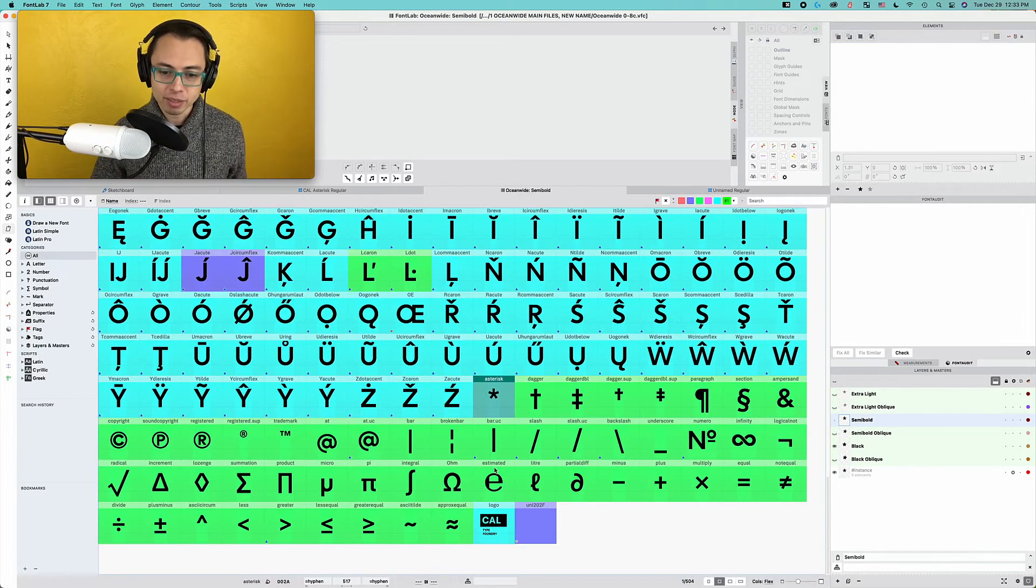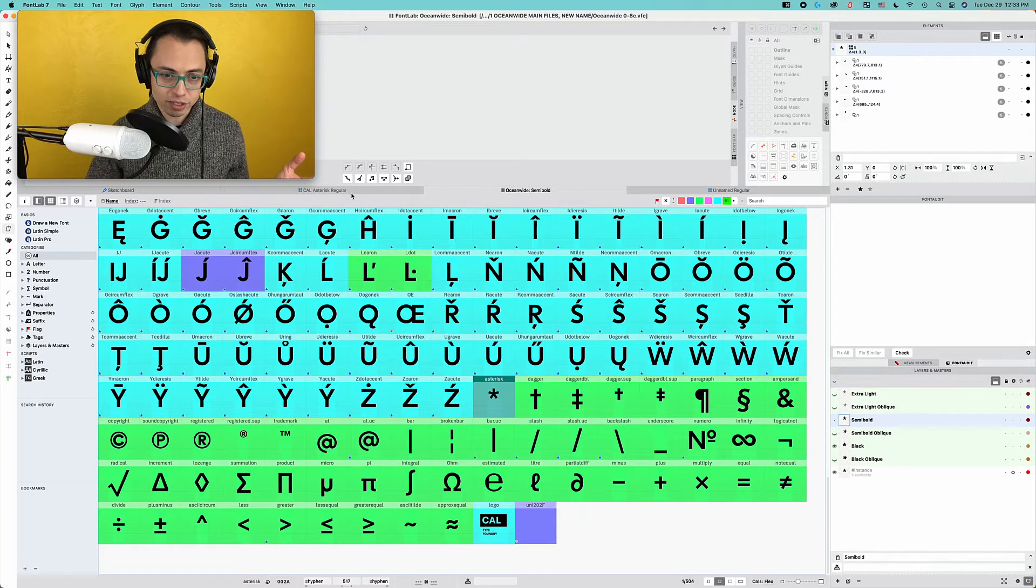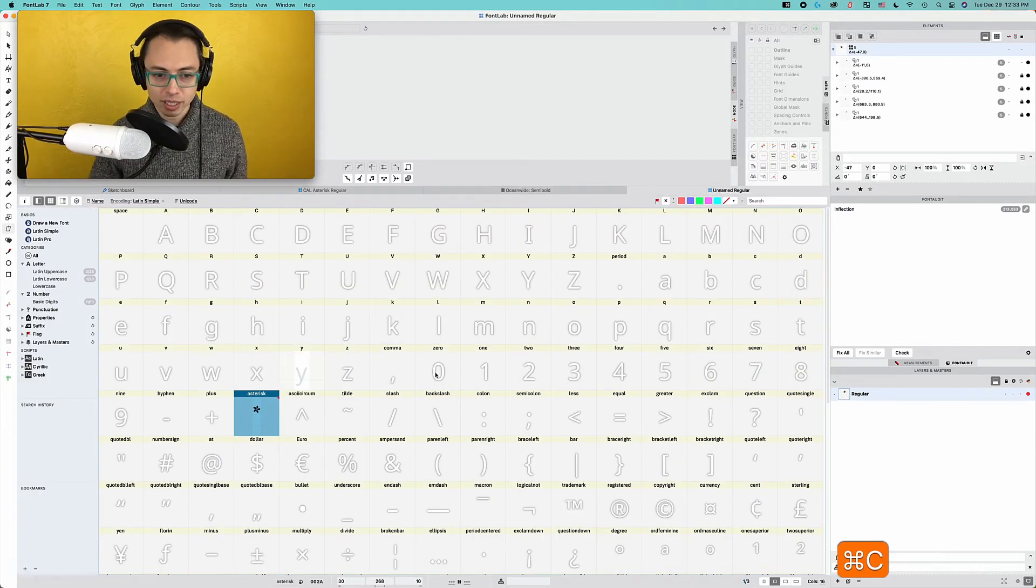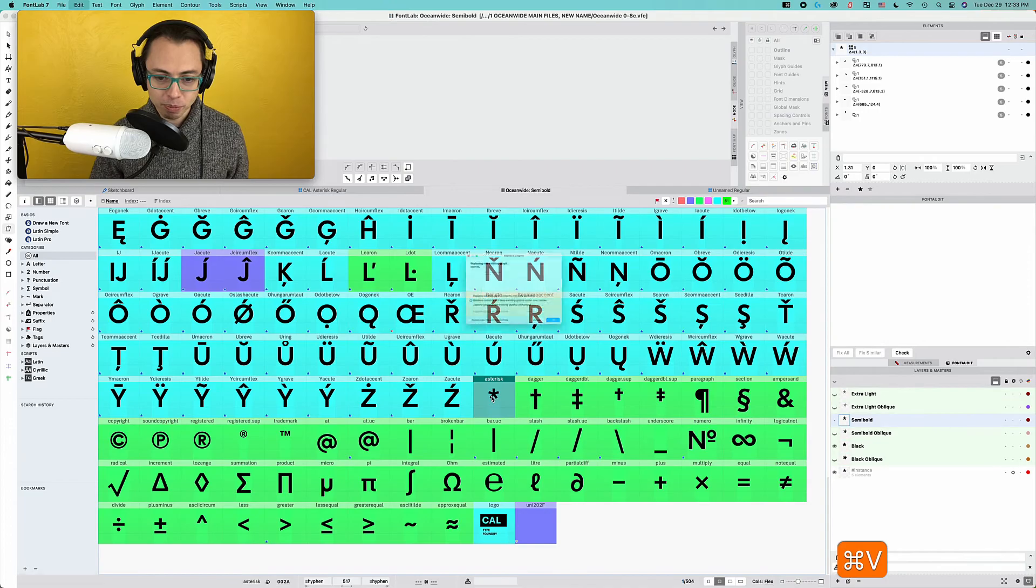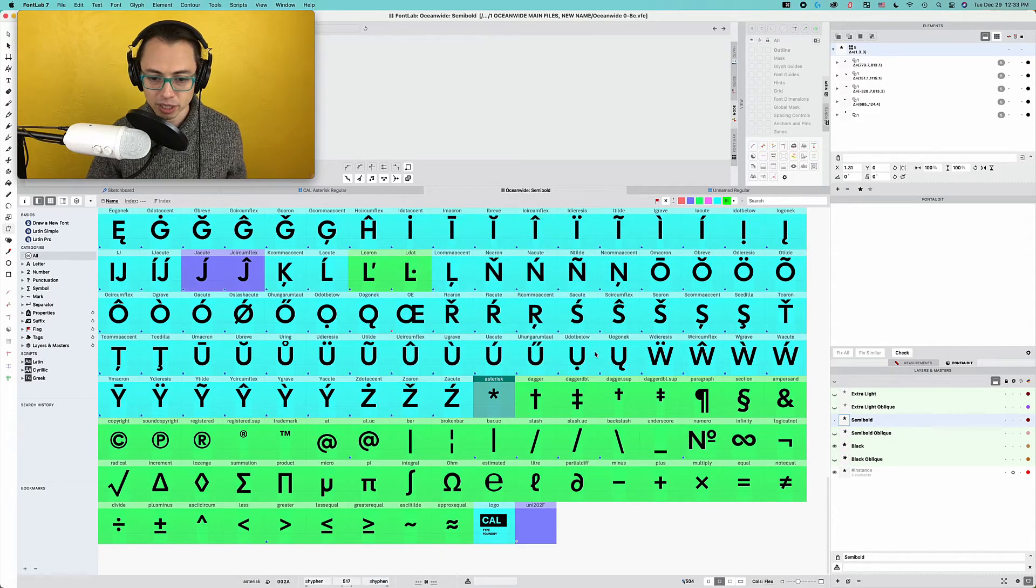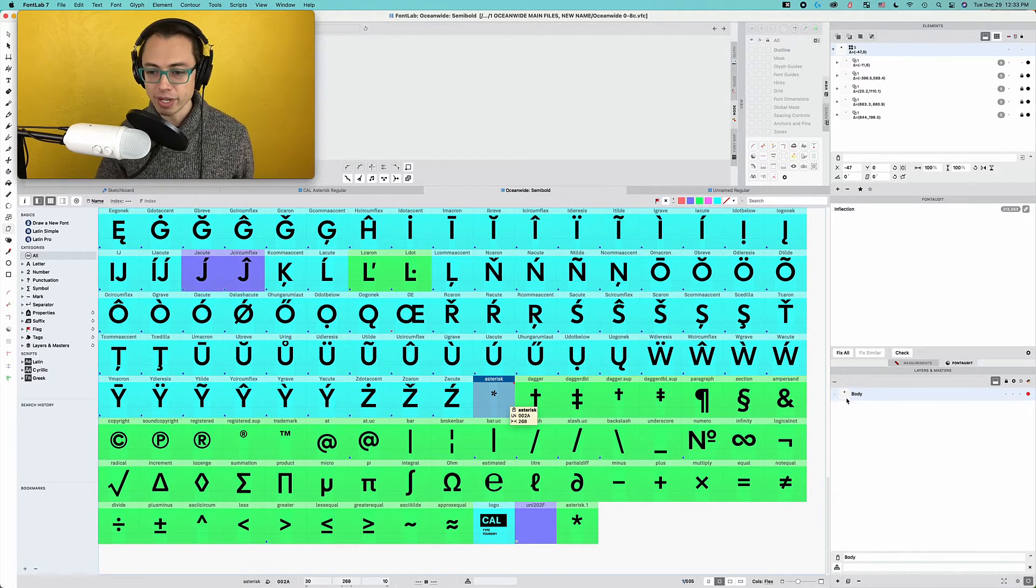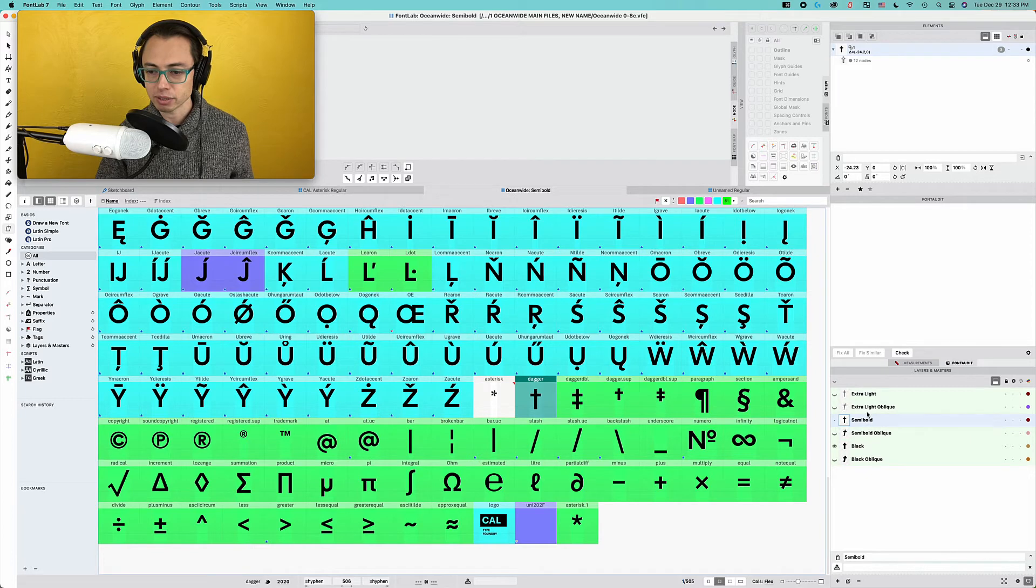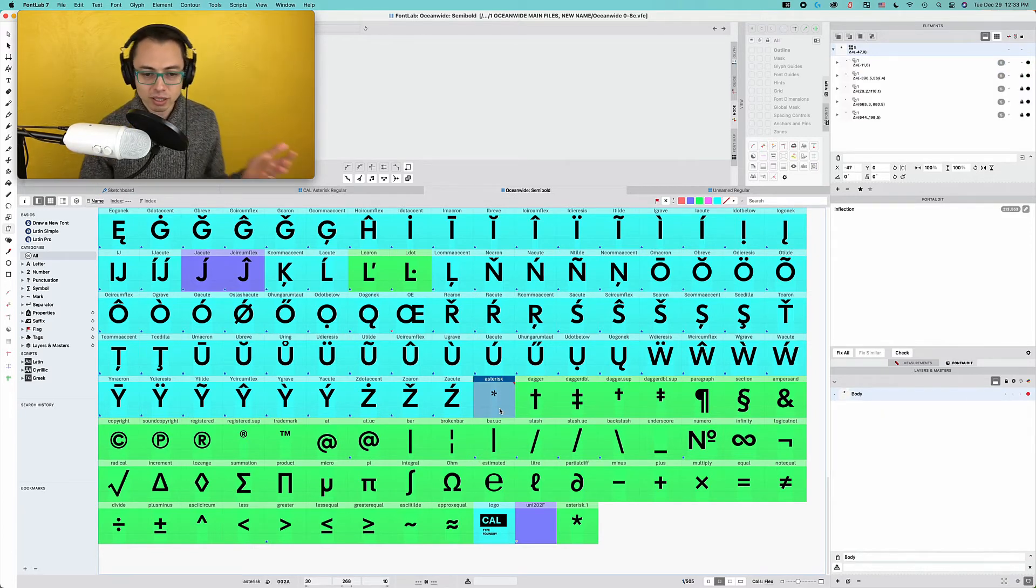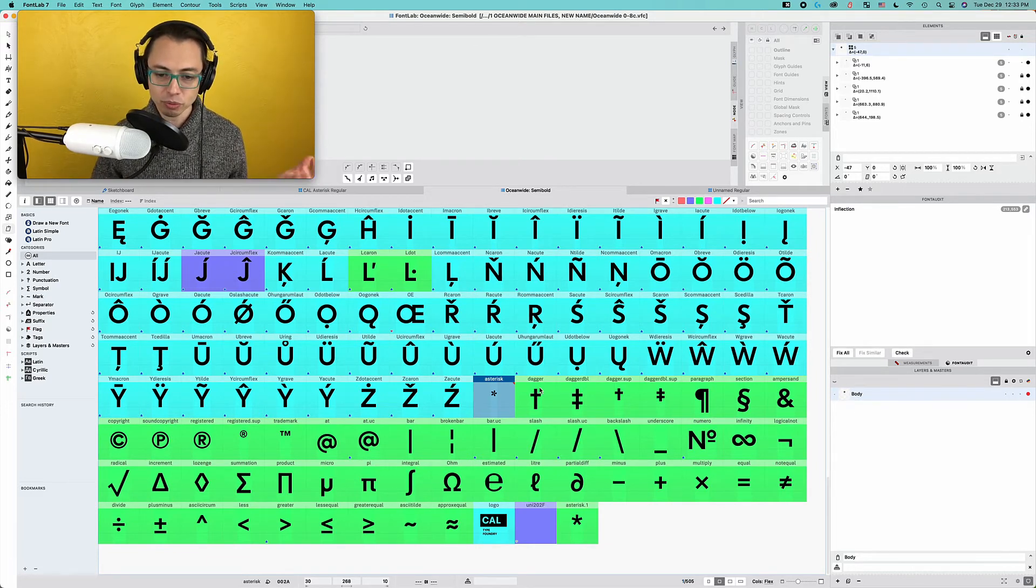So that's him there. So if I paste from this file, copy it again, I can't remember if I did it. And then I just push paste over here. Then see, it's going to replace the whole thing, replace contents with new contents, but keep existing glyphs under new names. So it may want to keep it under a new name. So now it's called asterisk one, but now this is just called body. When my layers are extra light, extra light oblique, semi-bold, et cetera. So that's not going to be very useful for us. So then this has to be renamed.